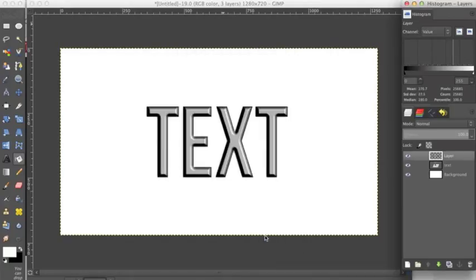As you can see, we've made really easy embossed text. I hope you enjoyed this tutorial. Subscribe, comment, and like for more.